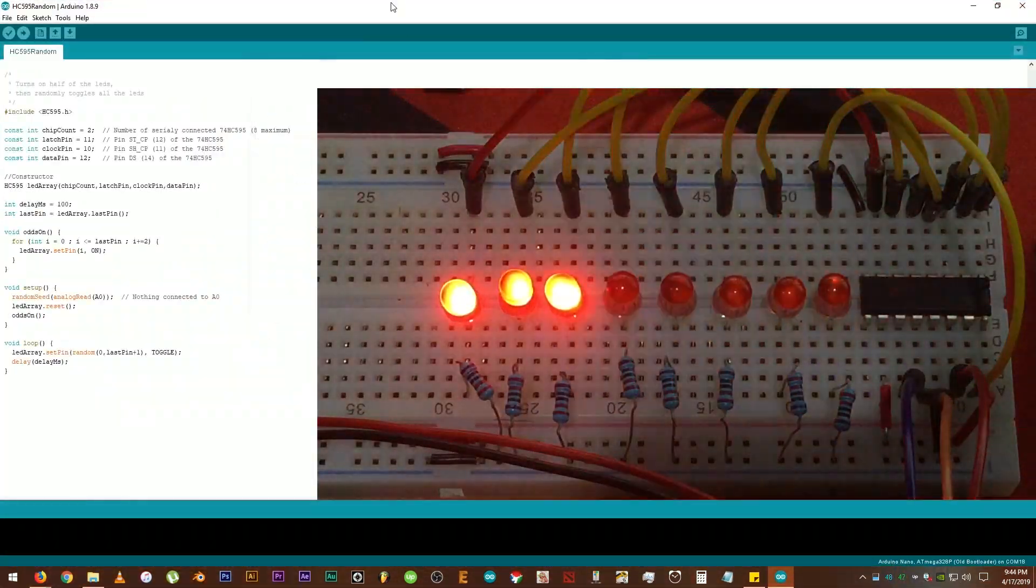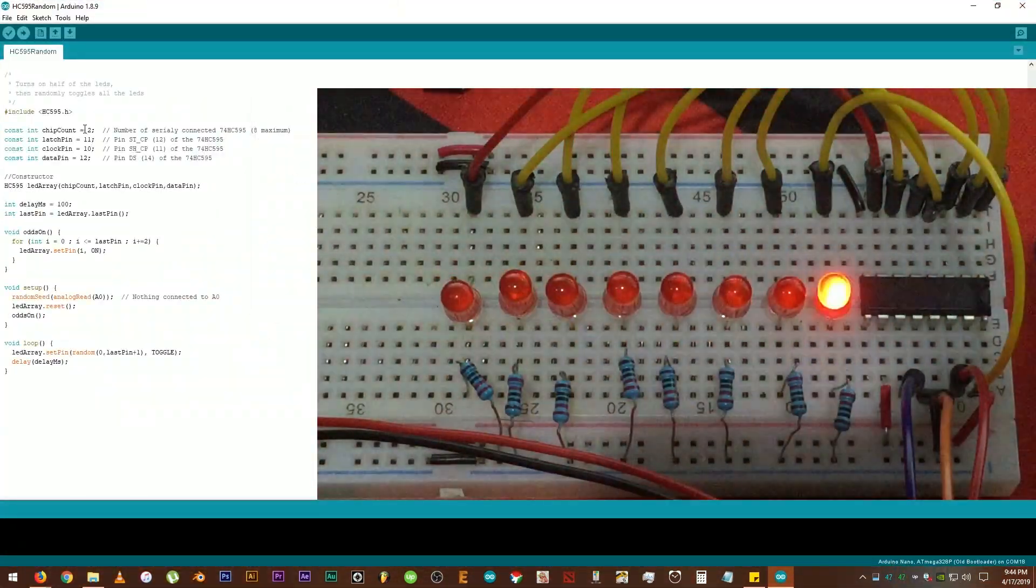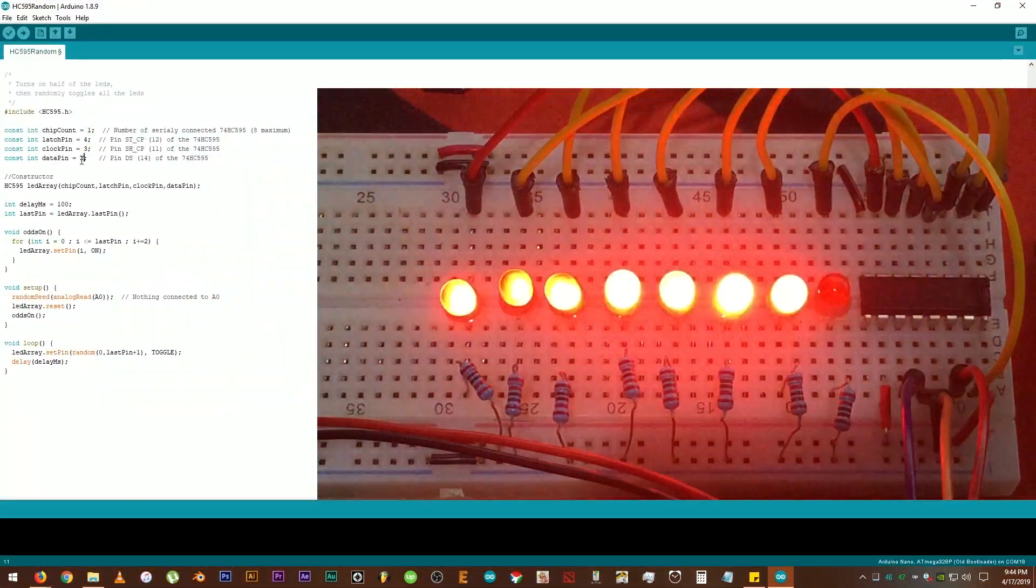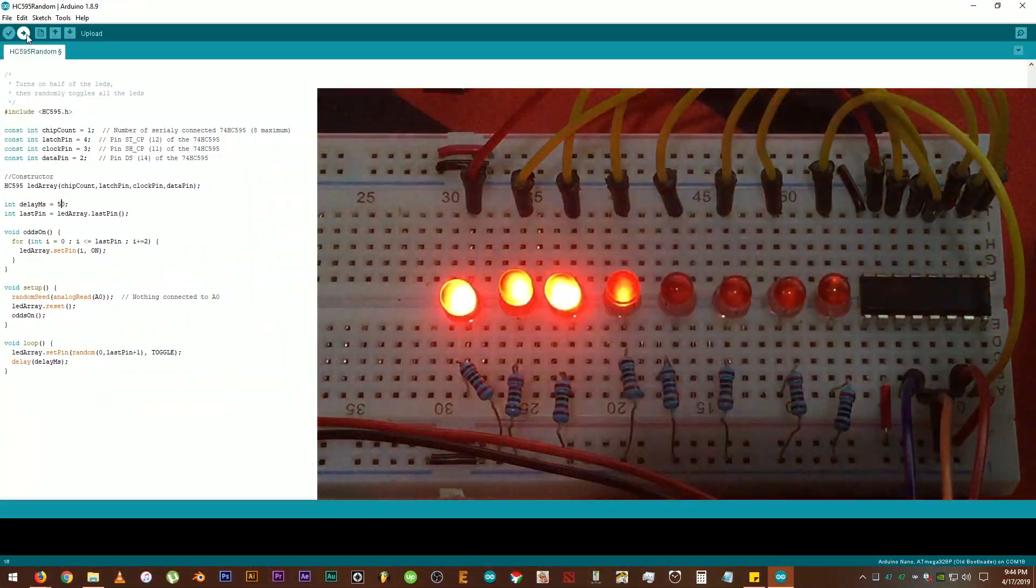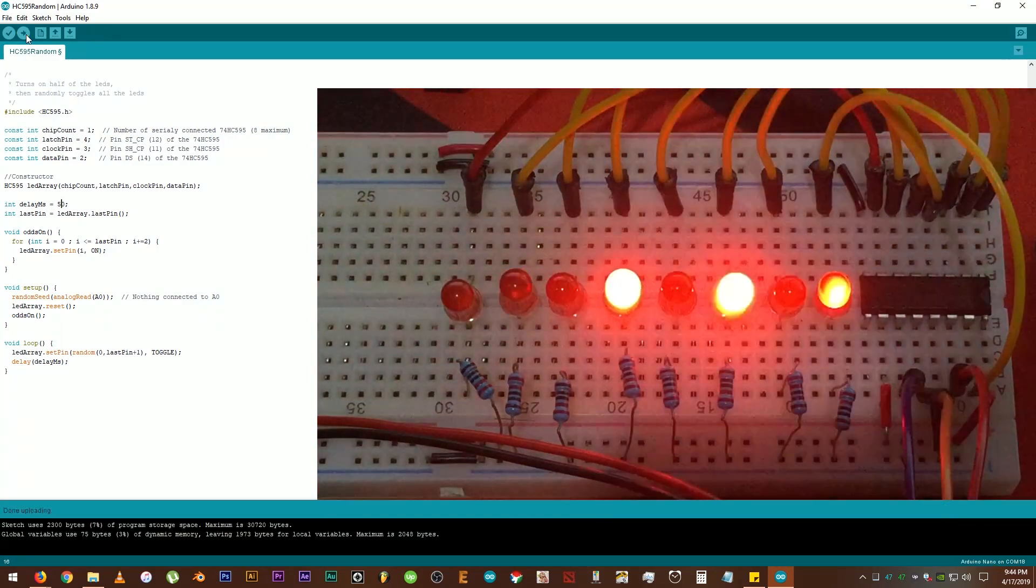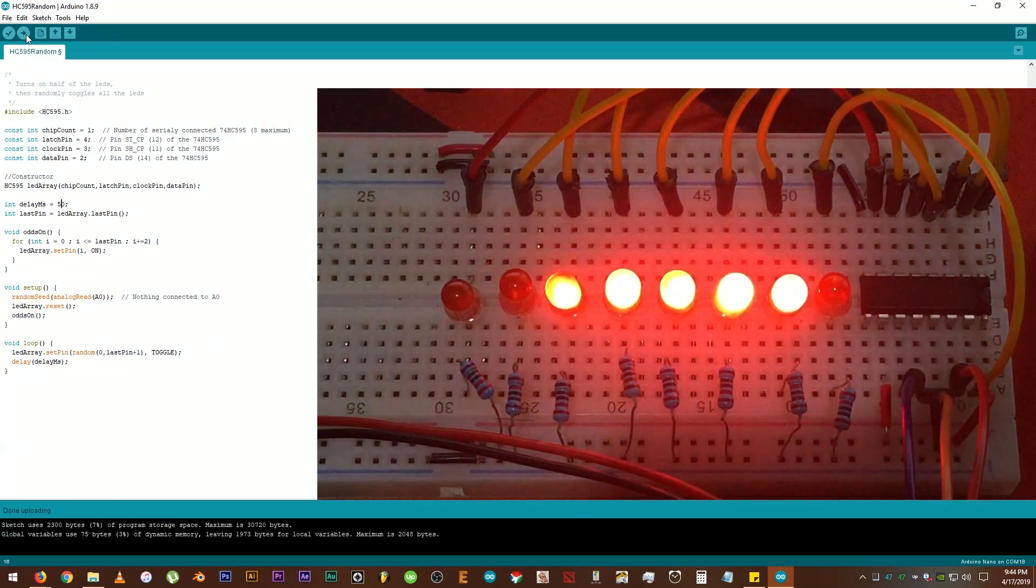Okay, the next example is called Random. Change the values again. Upload the code. There's the random effect.